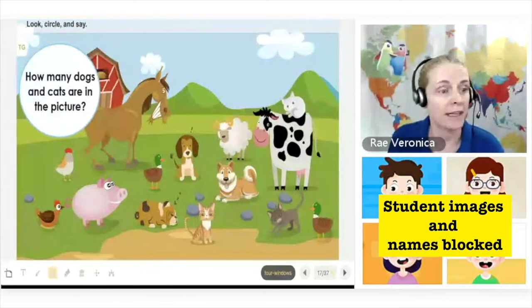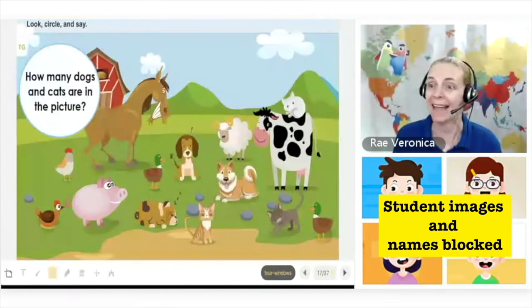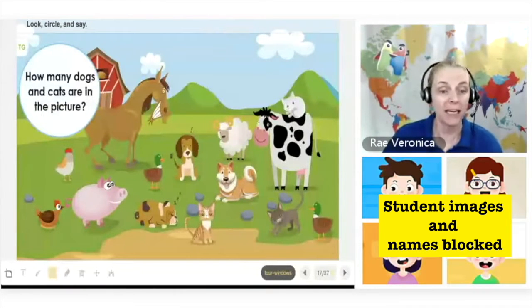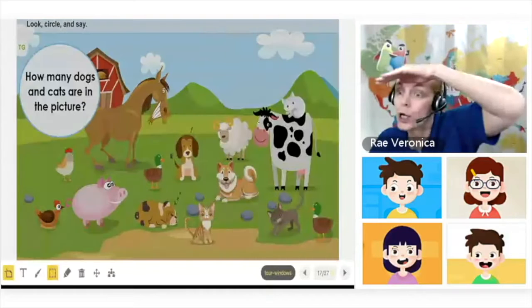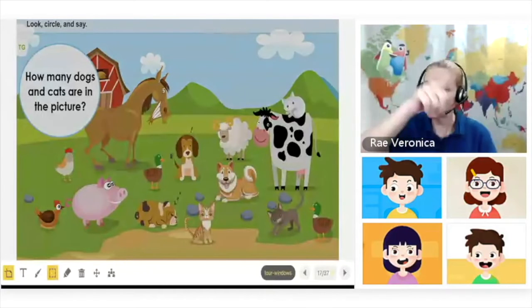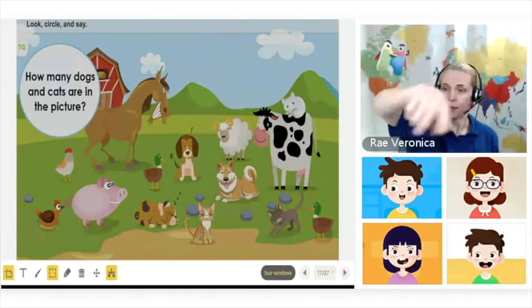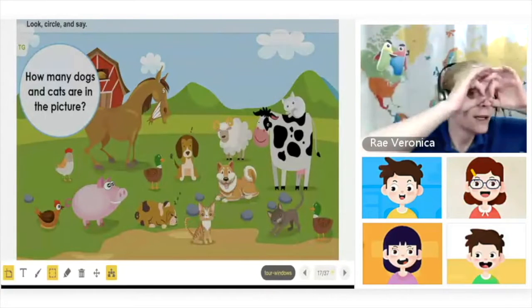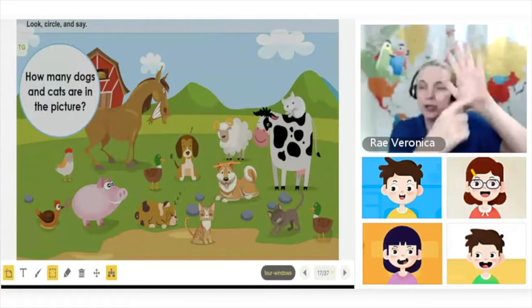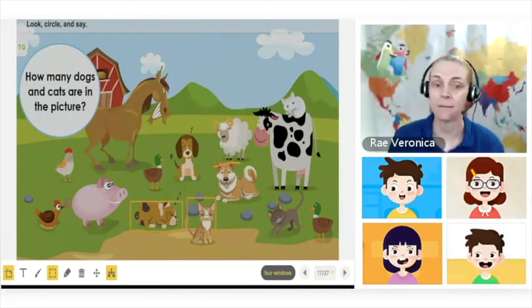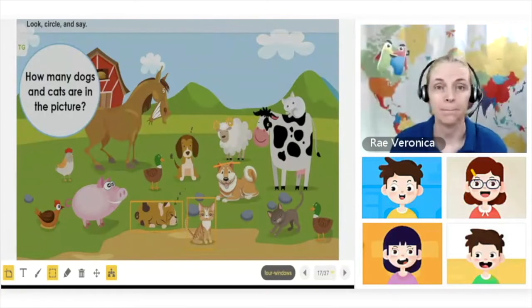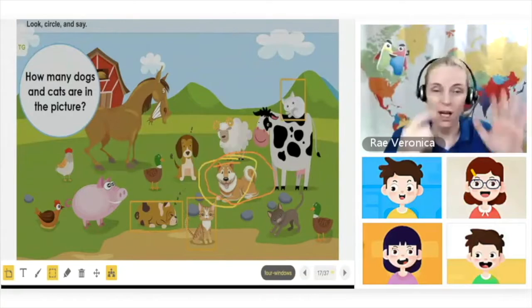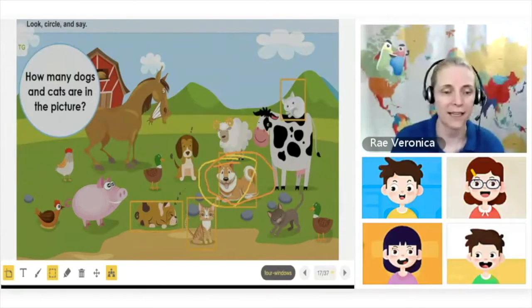How many dogs and cats are in the picture? Look, look, look — circle. Look, circle. Look, circle — dogs, cats. Circle, dogs, cats. Click, click.